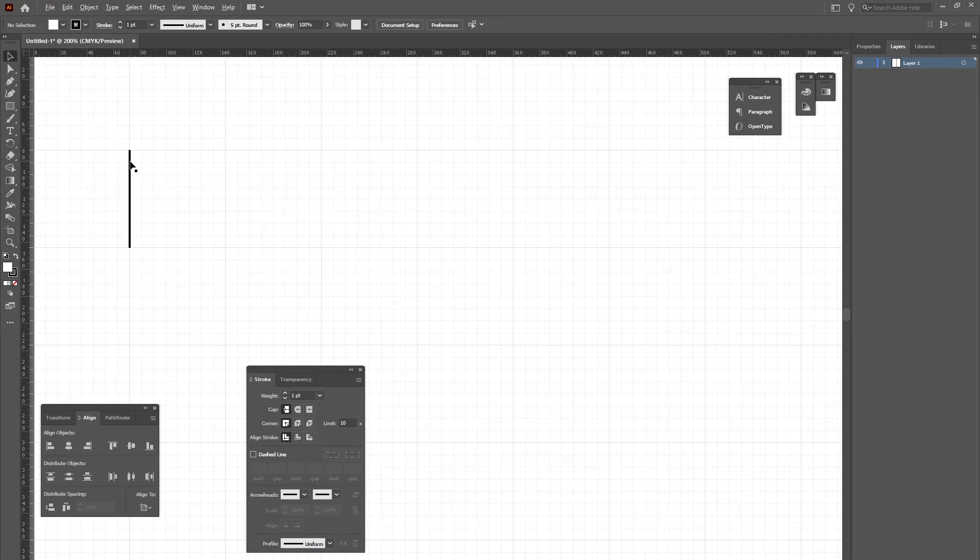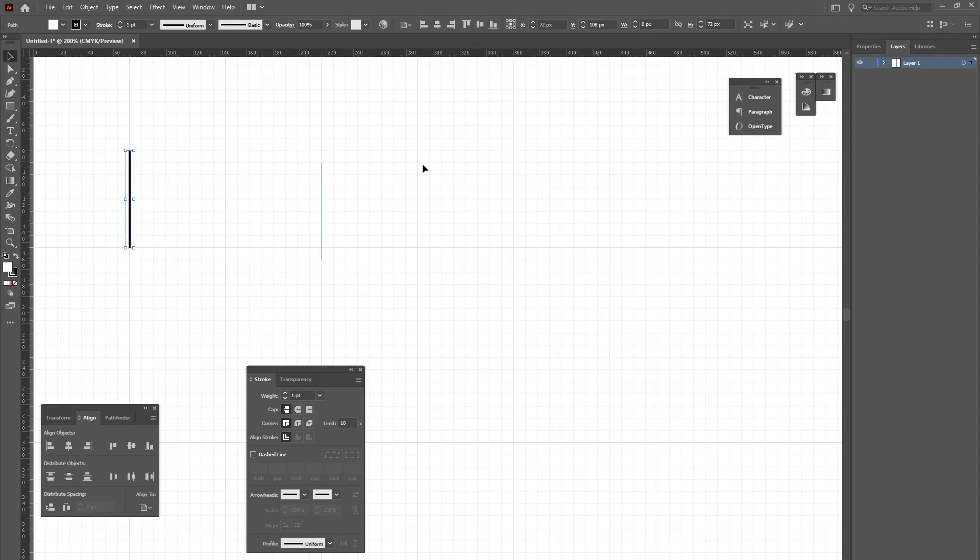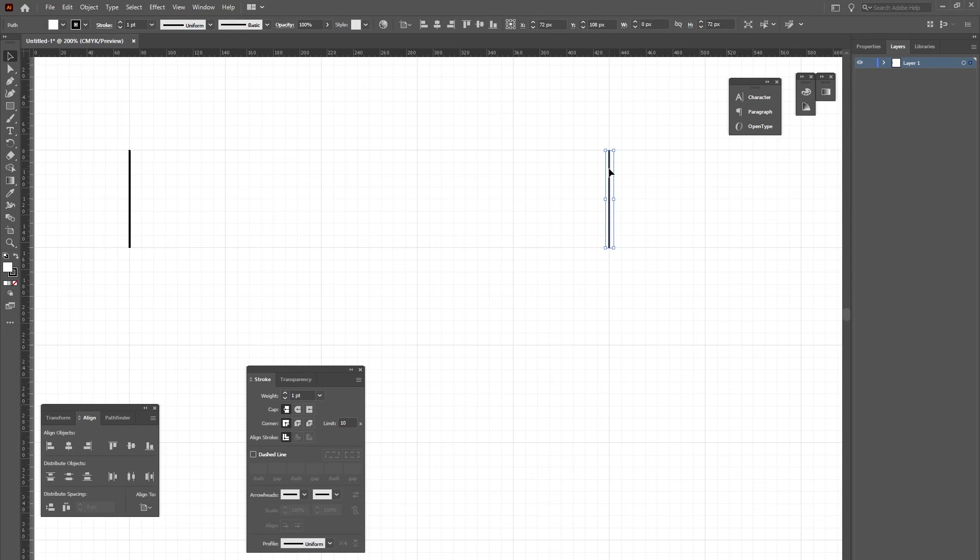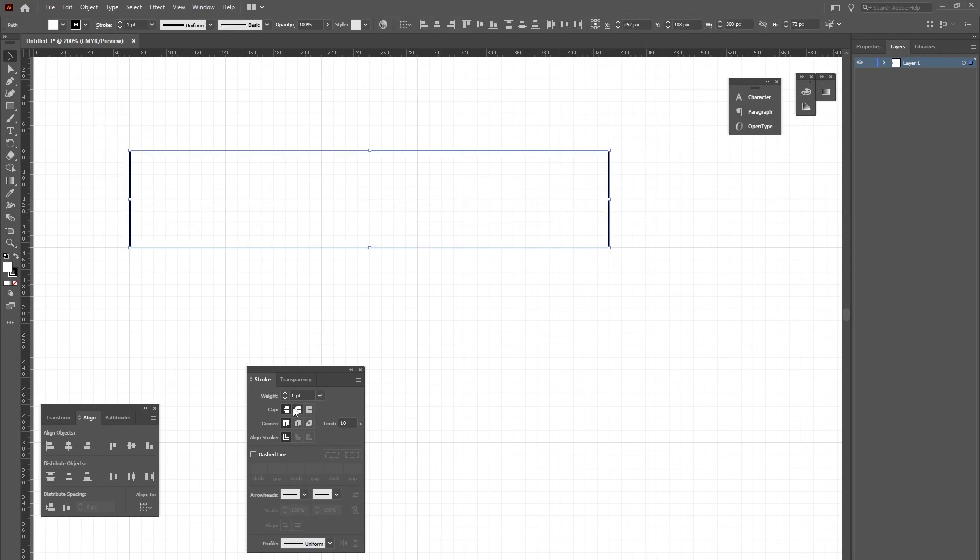Now I'll select just the topmost line and drag it to wherever I need. Let's say I want my row of lines to be this long. Now I'll hold down my Shift key and select all my lines.